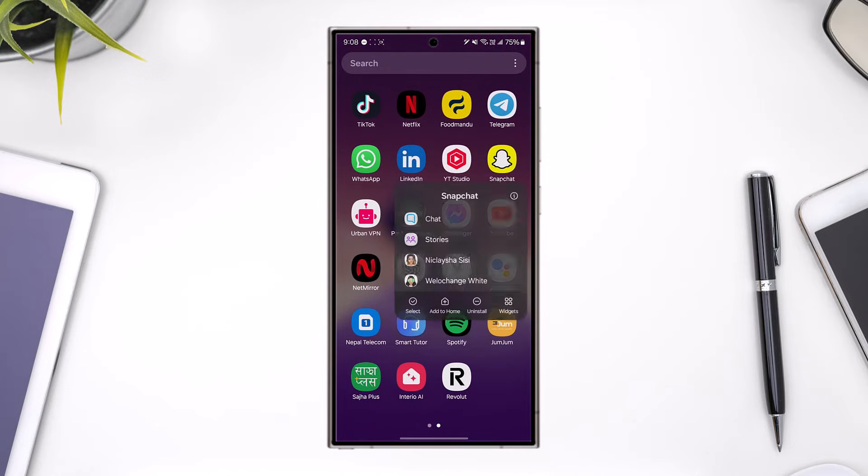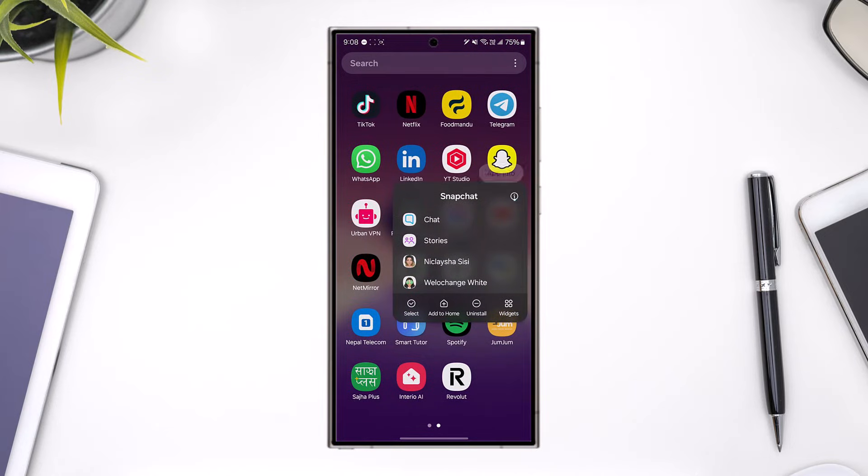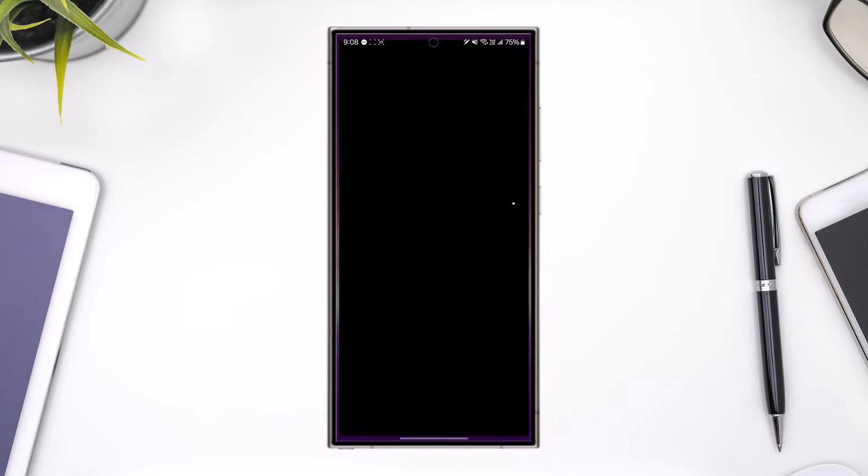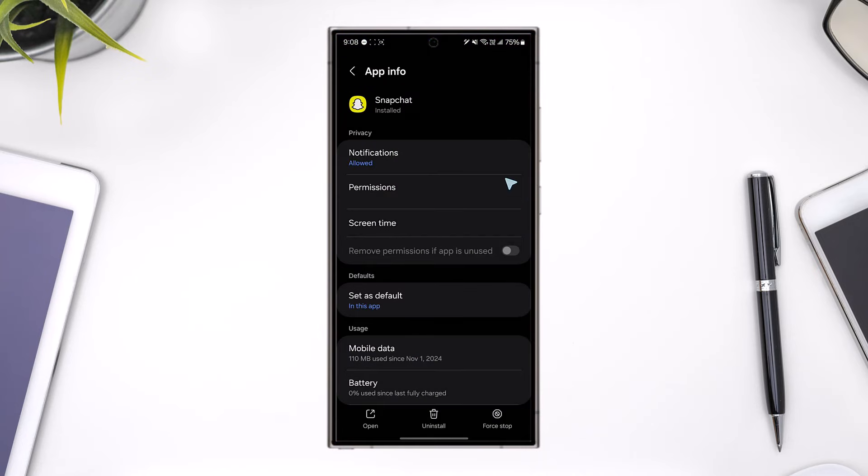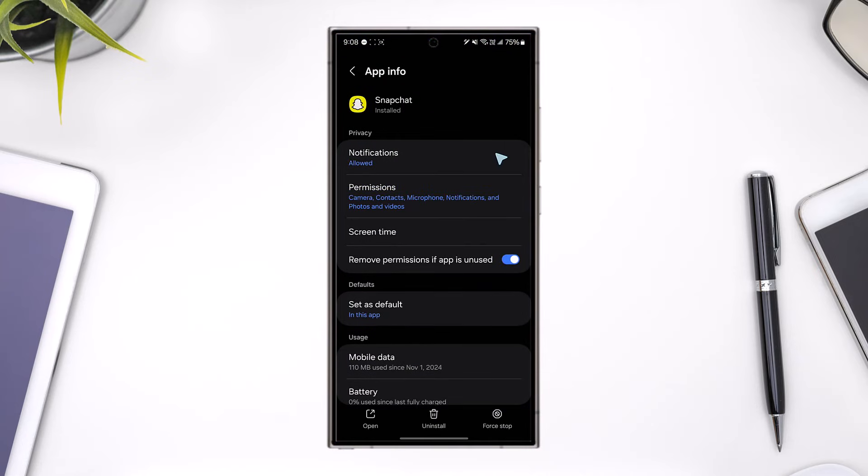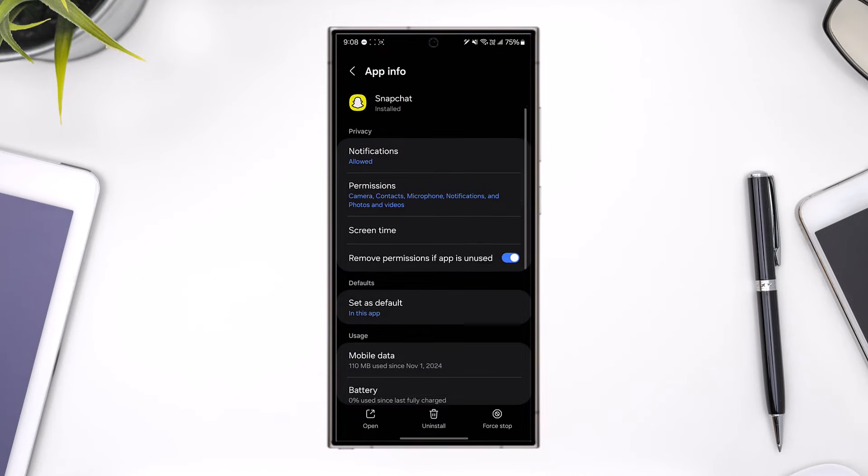Long press the Snapchat app icon, tap on the i button that you can see which will take you to app info on Android. On iPhone you want to offload or reinstall the app.